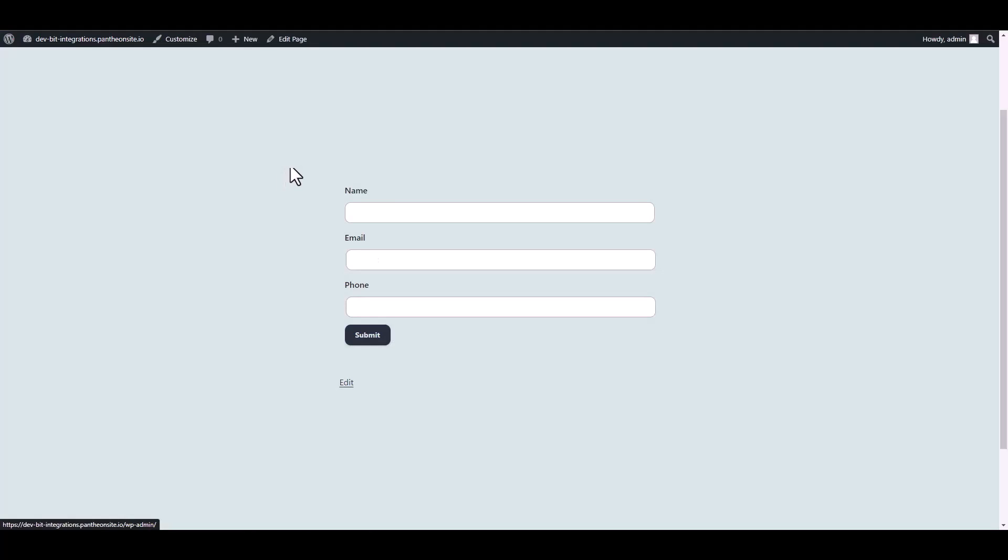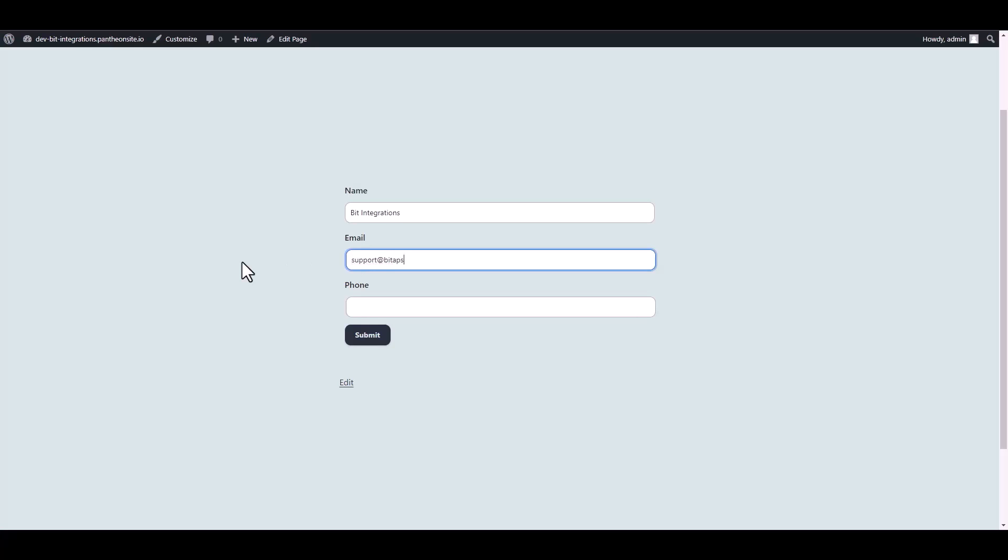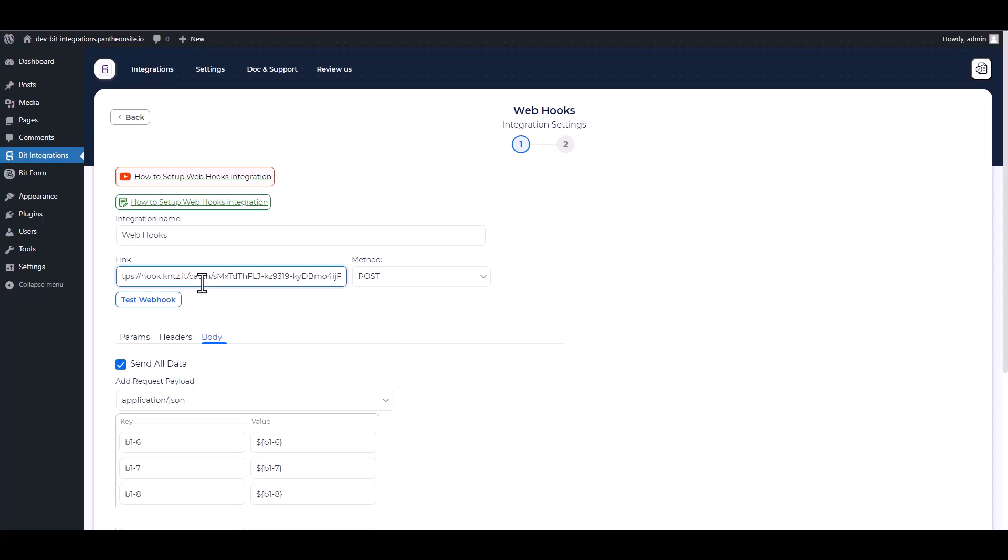Go to your form and fill up with data to capture the webhook. Now go to your integration site and test the webhook.